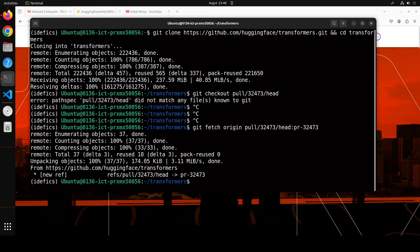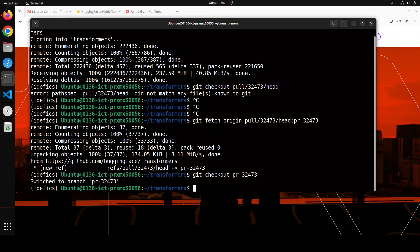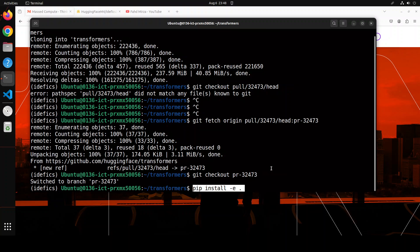You see that I have just pulled the branch from the remote repo and then I have checked it out. Now let's install all the requirements with the pip -e flag.